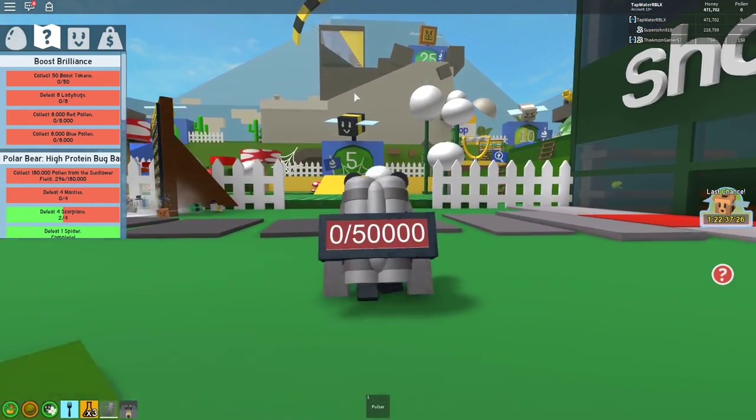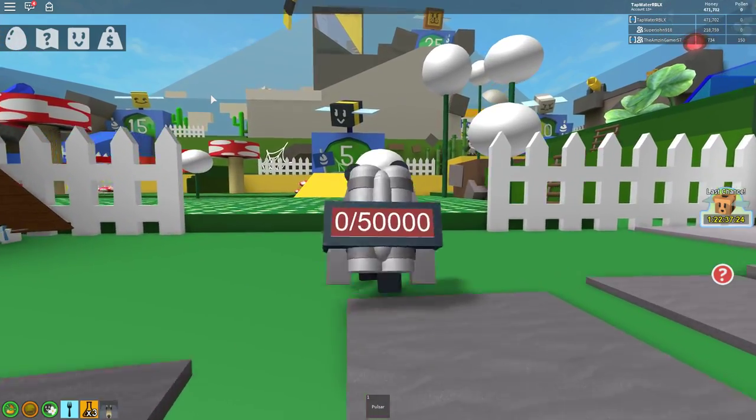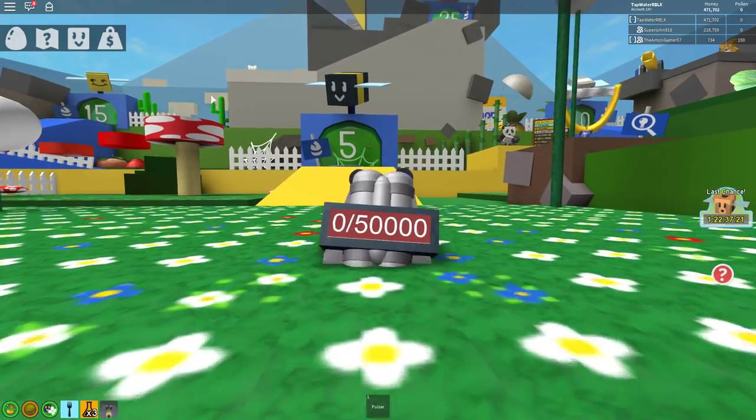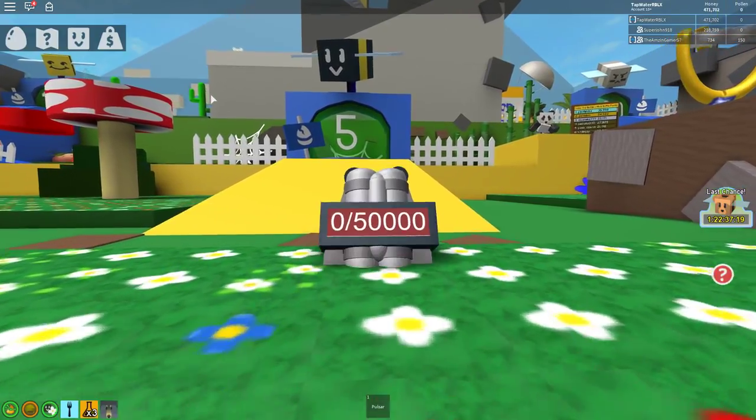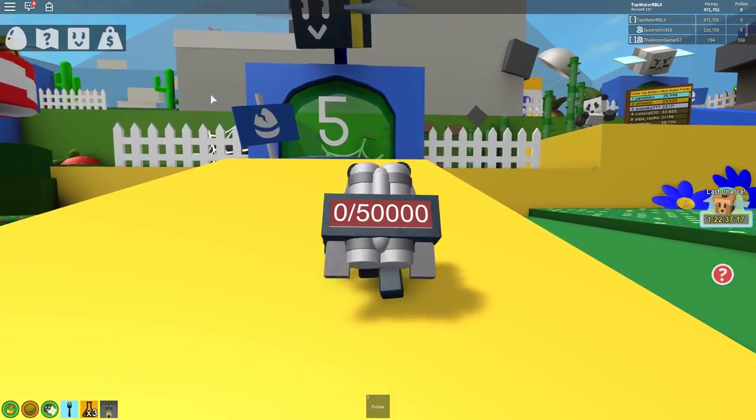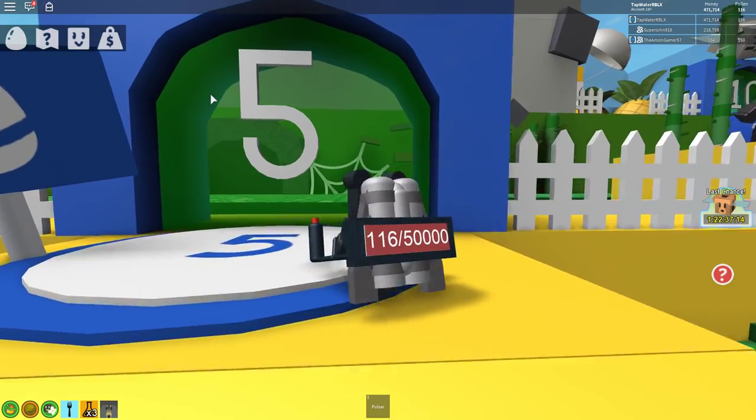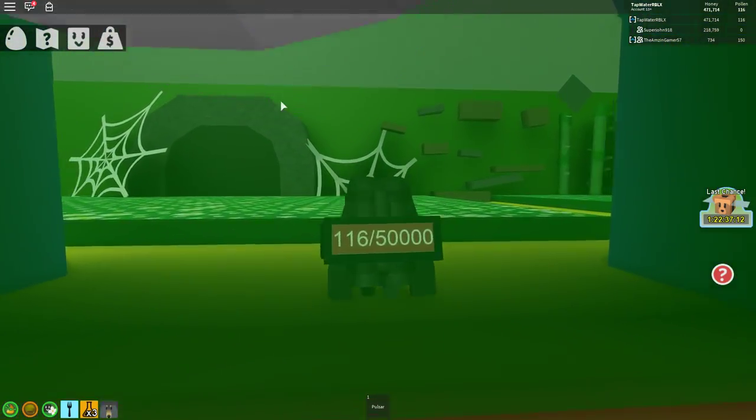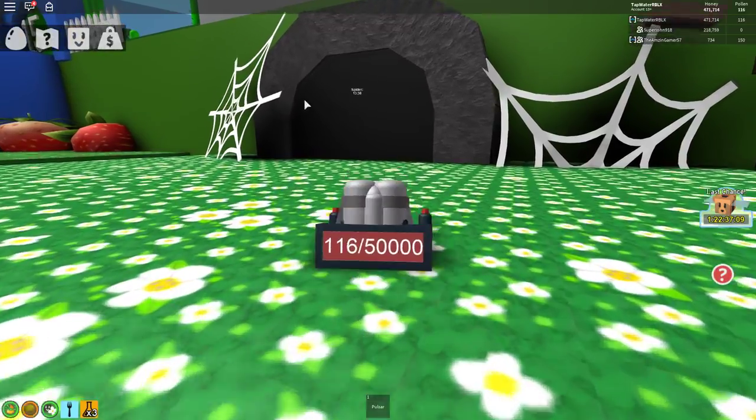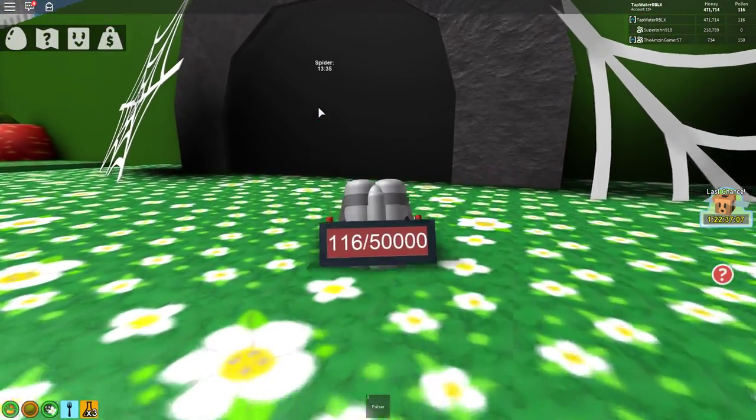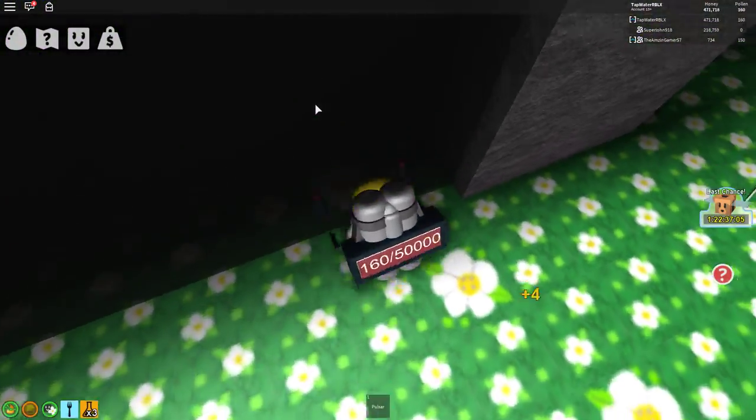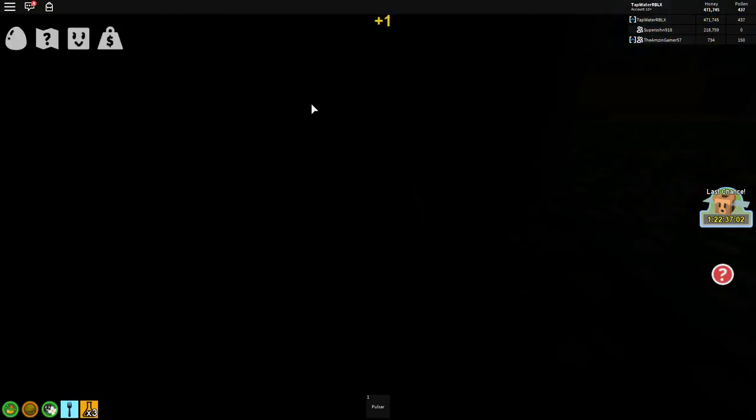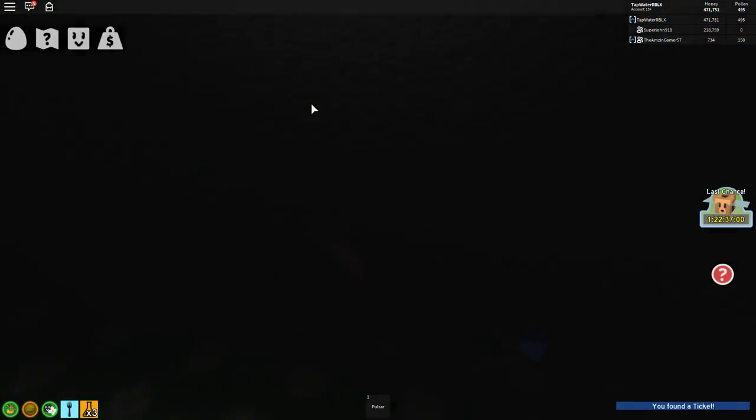Now, to get your second ticket, what you're going to want to do is go to the spider cave. There's a ticket token, like how it was behind the bus. Let me show you that. You're going to go behind here and just wiggle around until you find this ticket. Wiggle, wiggle, wiggle, there you go, boom.